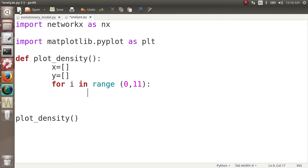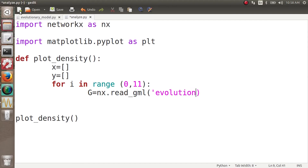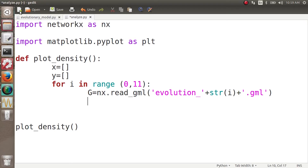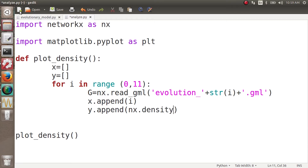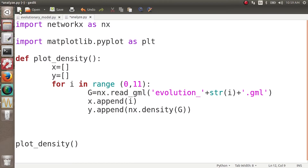Inside the loop, we load the graph: g = nx.read_gml with file name 'evolution_' + str(i) + '.gml'. Then we want the density of this network. We append i to the x list and append nx.density(g) to the y list. So we build up x and y axis data across all snapshots.